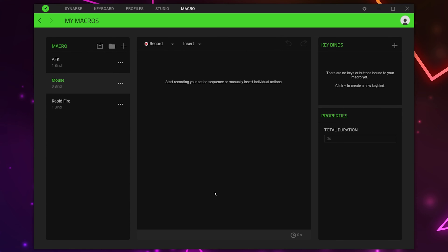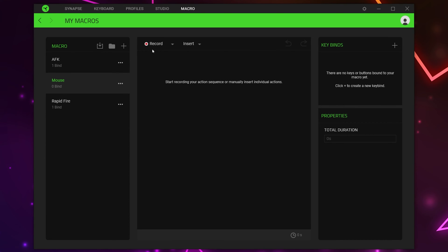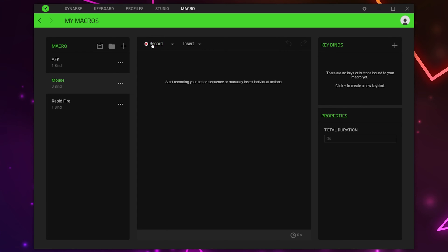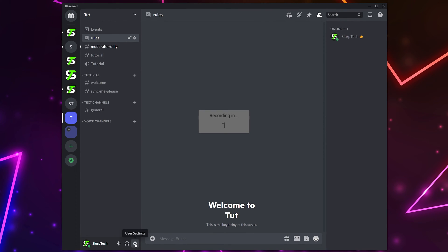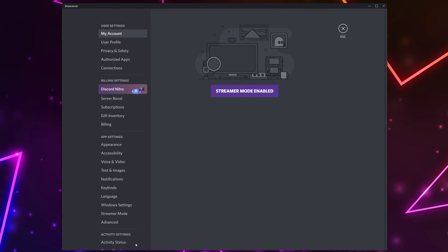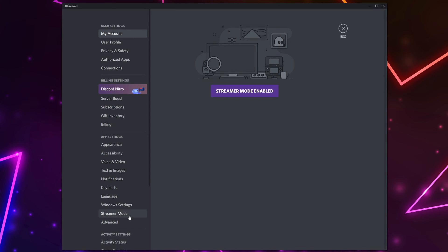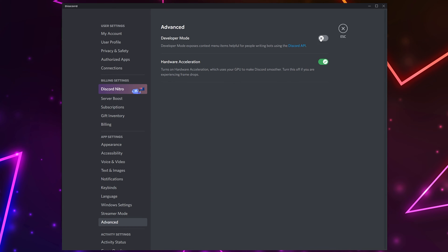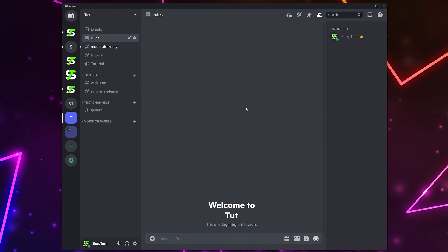I'll be using the Start Position method for this example and highly recommend it for most auto clicker macros. Click the Record button, then move your cursor to the starting position. We recommend trying to click in the middle of buttons or objects when recording — this will prevent issues if the starting point is off when playing the macro later. Perform the actions for the macro, feel free to do them relatively slowly as you can adjust the speed later. If you want the macro to repeat on a loop, be sure to move back to the start position at the end of the macro.